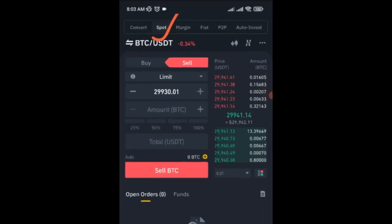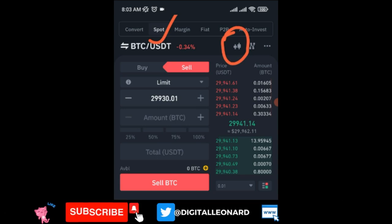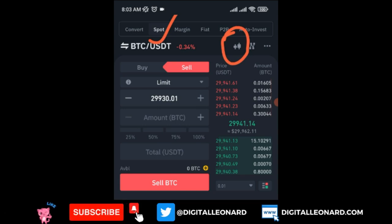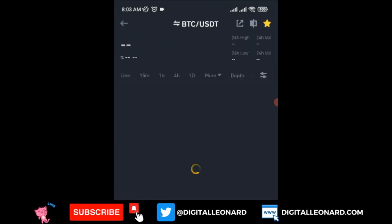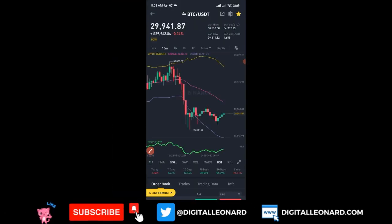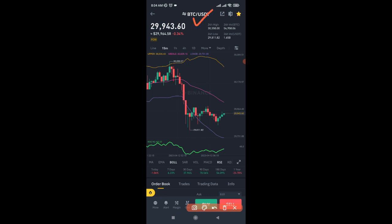To access the charting platform on the Binance exchange app, while on the Spot Market, go ahead and click on the candlestick symbol icon. Click on it and that will take you to the chart for the particular asset selected. Here we have BTC/USDT selected, and you can see the current price and the chart.